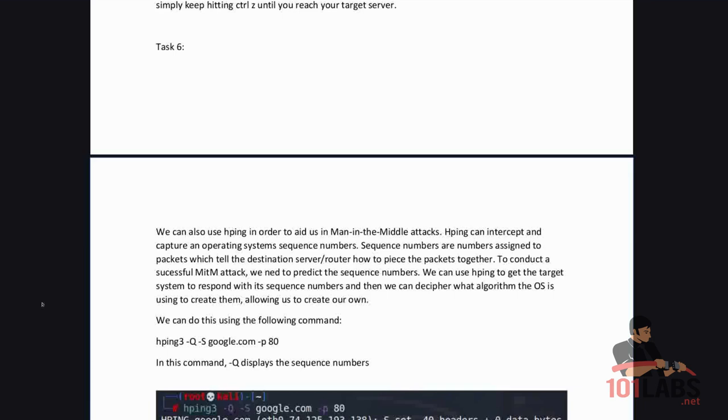We can use HPing to get the target system to respond with its sequence numbers and then we can decipher what algorithm the operating system is using to create them allowing us to create our own. We can do this using the following command.